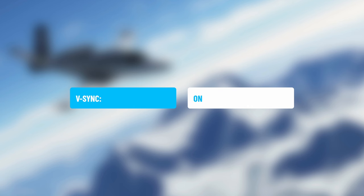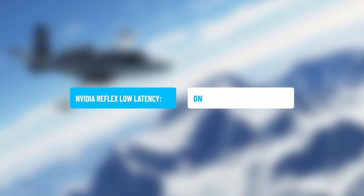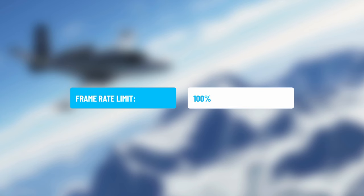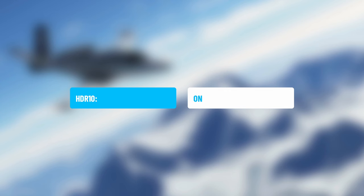Number six: VSync is set to On — this reduces screen tearing and seems to work well on my system. Number seven: NVIDIA Reflex Low Latency is set to On. To be honest, I don't know if this is really doing much — if anyone has input on that, shout out in the comments. Number eight is the frame rate limit, set to 100, which is only affected when VSync is turned on. HDR 10 is turned on as I have three HDR 10 TVs, and I don't see any performance hit.